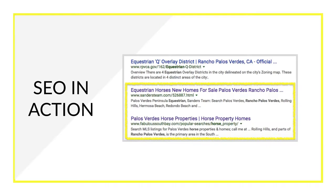I typed in "Rancho Palos Verdes equestrian" — a very simple keyword — and you can see the Sanders Team and fabuloussouthbay.com both came up. These are real estate agents both trying to rank for that keyword. You can do the exact same thing in your market. A lot of real estate agents are starting to do this because that's a keyword people are typing into Google, and they want to be the go-to source rather than a newspaper or other content.